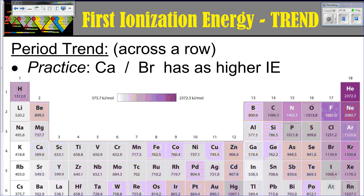If you're looking at this diagram here, the colors shown in the key — the darker the color, the higher the first ionization energy. It's important to note that the first ionization energy is the energy required to remove that first outermost electron.